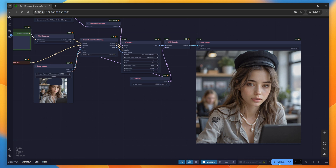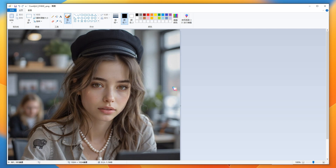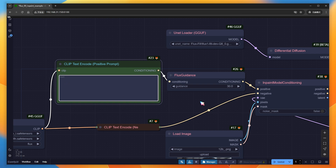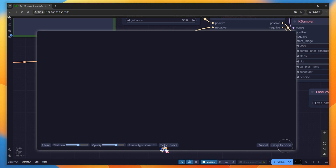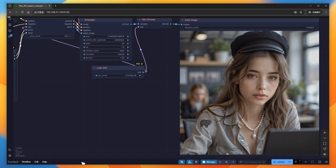Besides adding new elements, the in-painting model also has a powerful feature of restoring images. Open MS Paint, load the previously generated image, and make a few random strokes to cause some damage. After saving, load it into ComfyUI. For the prompt, you can either leave it blank or describe the entire image. Paint over the damaged areas — including one spot with many hair strands — and click Run. The flaws are not noticeable; the image is well restored.